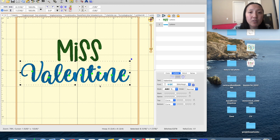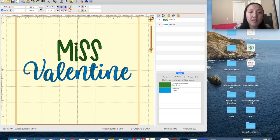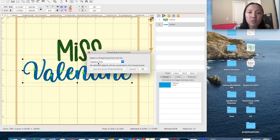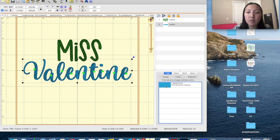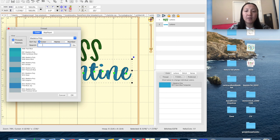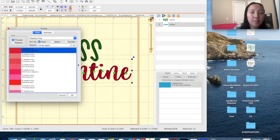I'm going to center the design — this button right here is 'center design in hoop.' I think I like how that looks already. I'm going to make 'Valentine' red. I'll hit the thread here to change it to Madeira polyester, because that's the brand I use. Then I'll go to threads and choose my red — I think the red I have is Candy Apple. For 'Miss' I'll leave it black, changing from Brother thread to Madeira Metropole.